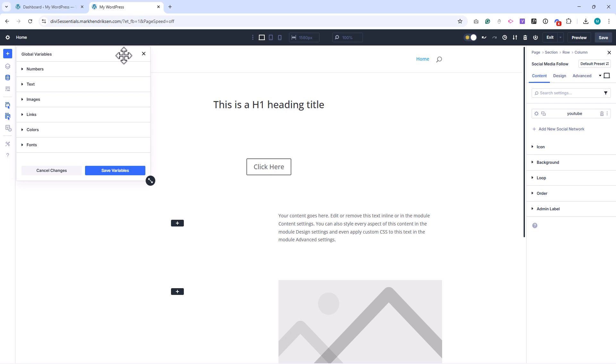Think of these variables as reusable design tokens. Once you set them up you can apply them across your website and if you ever change them later those updates automatically apply everywhere they are used.